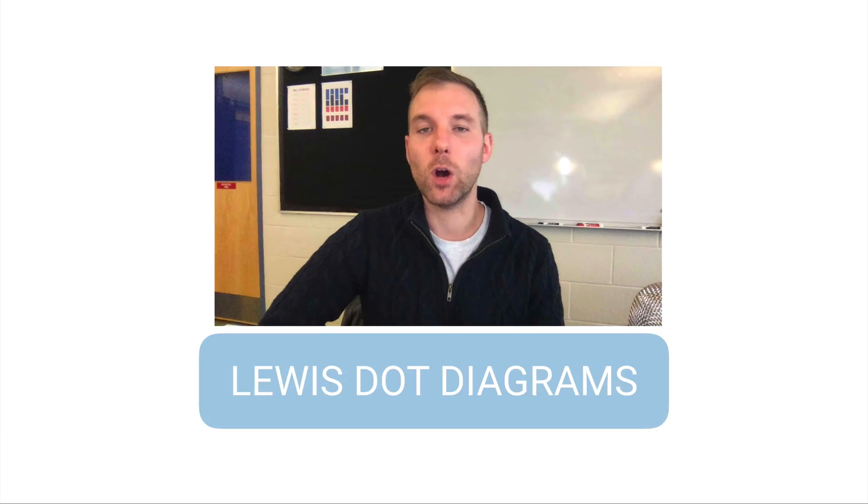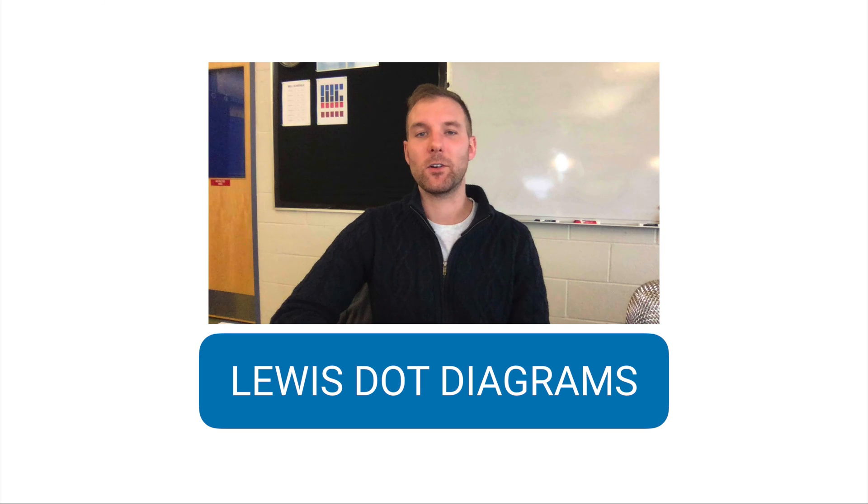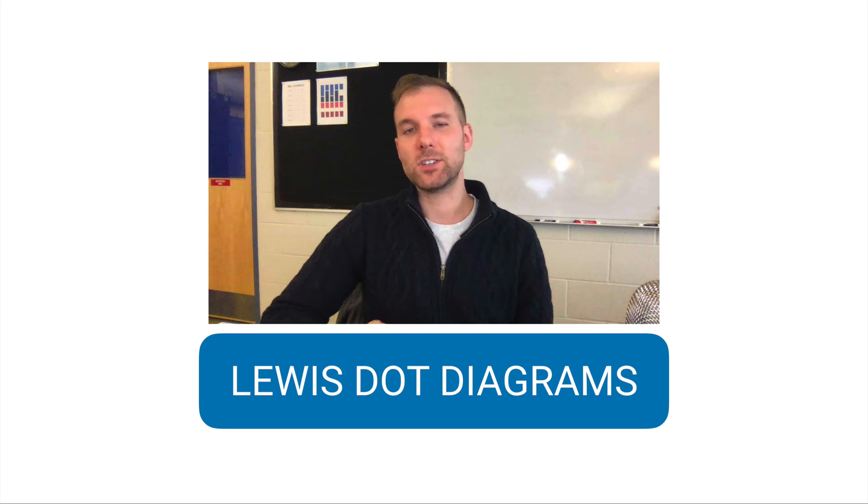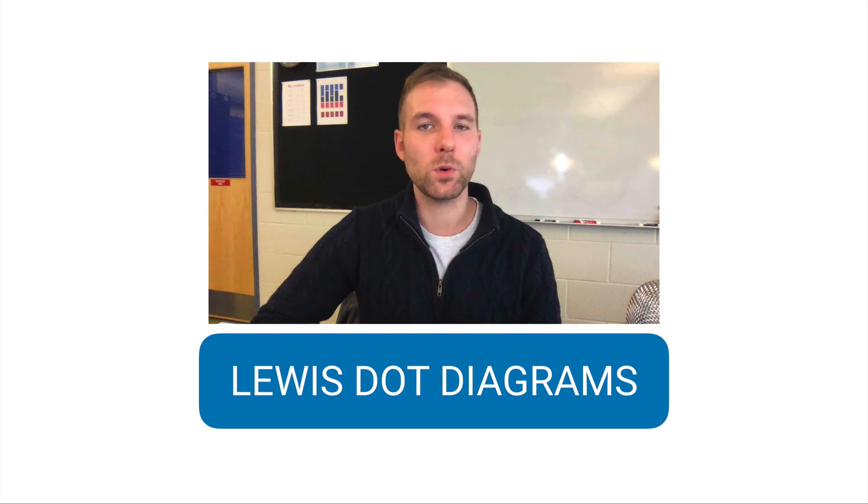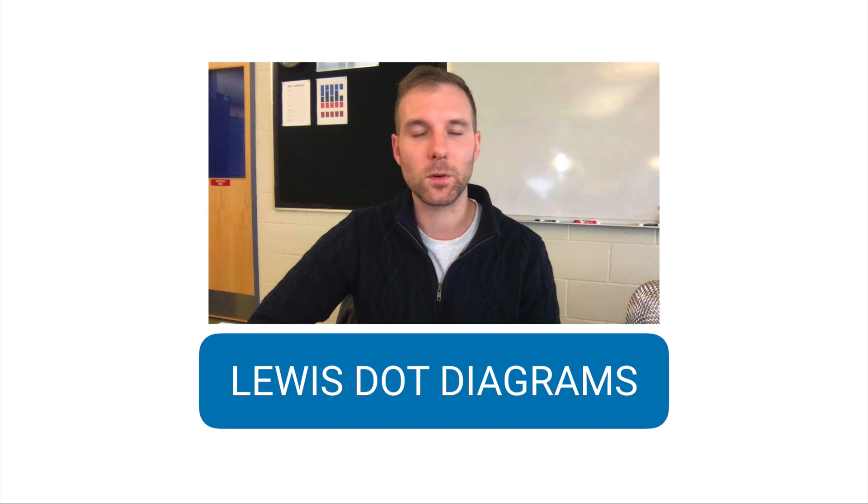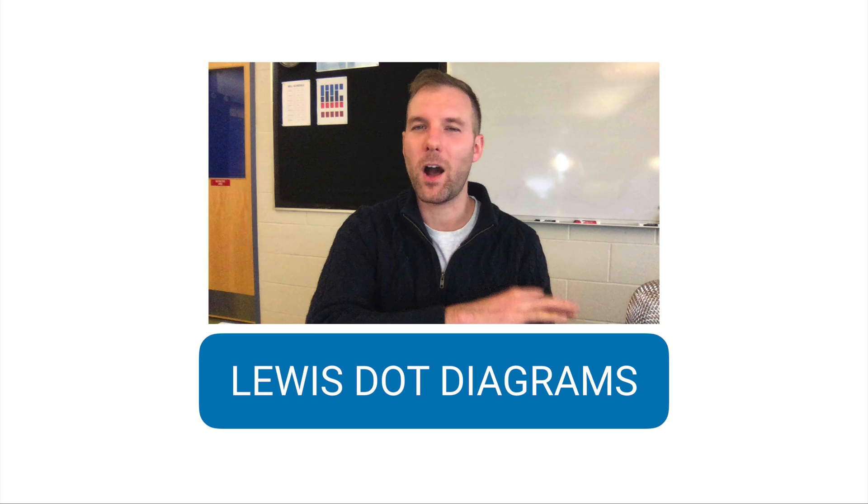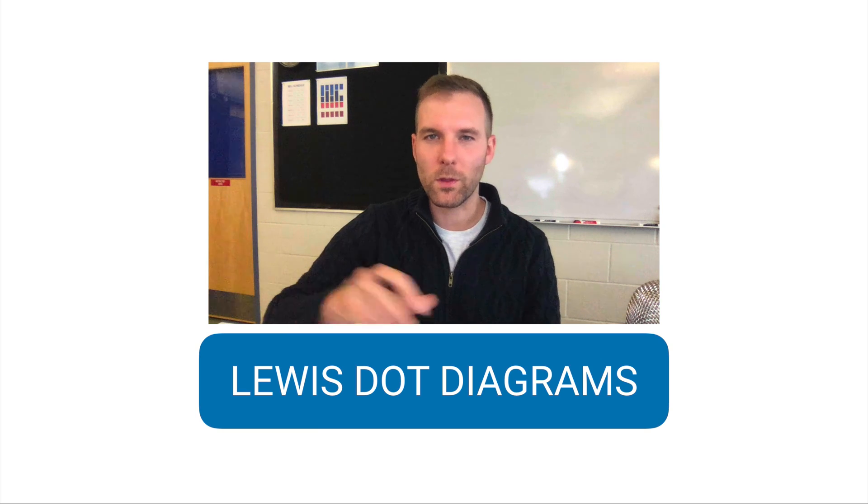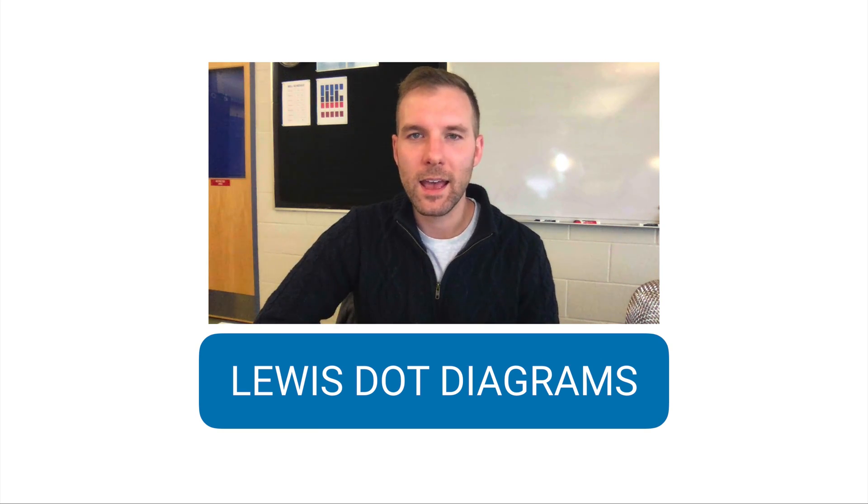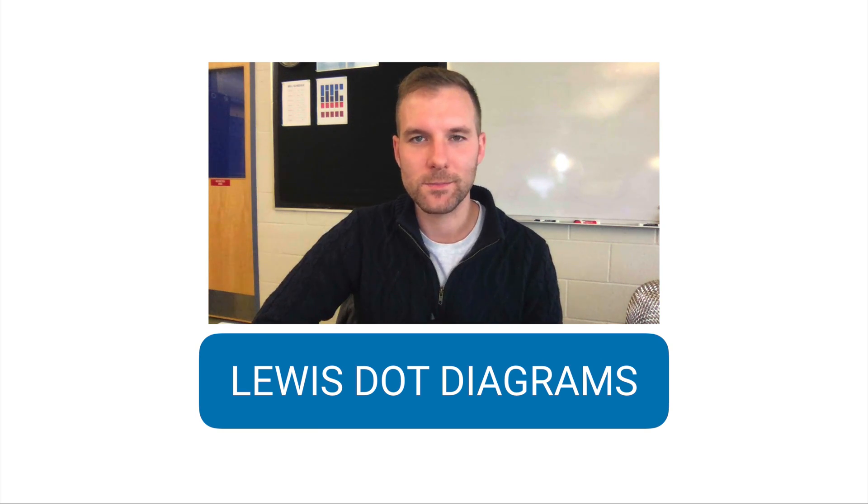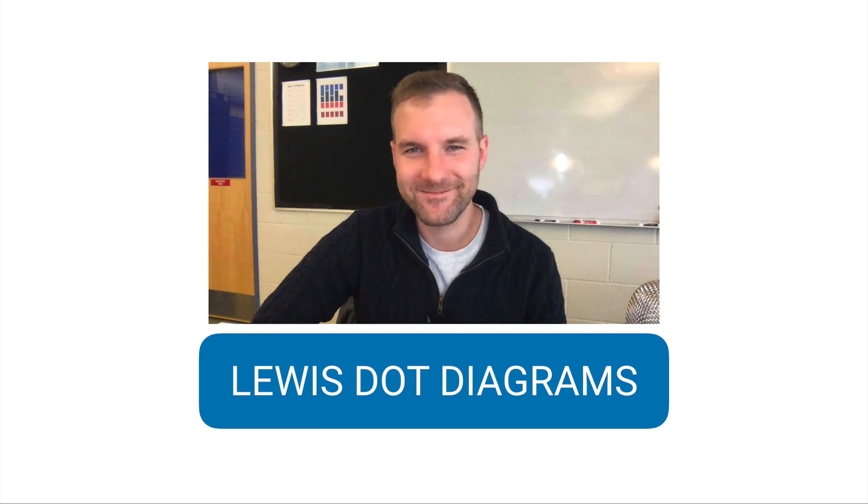So Lewis dot diagrams—we're essentially making little visual puzzle pieces for all the atoms. It helps us think about how atoms bond with other atoms, and that's the direction we're headed in the course. Thank you.